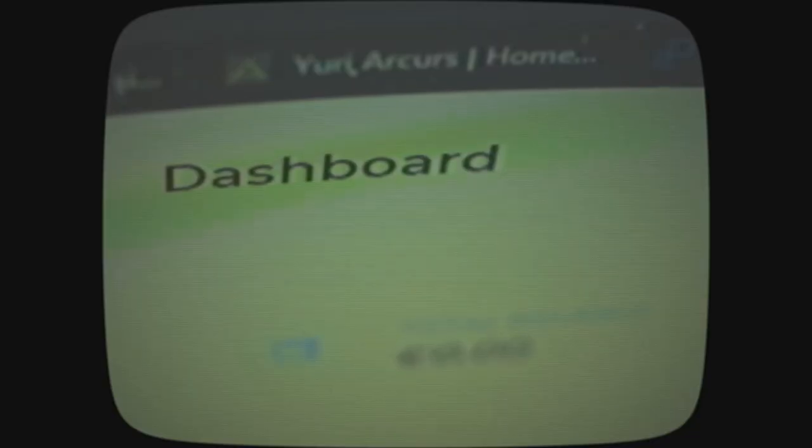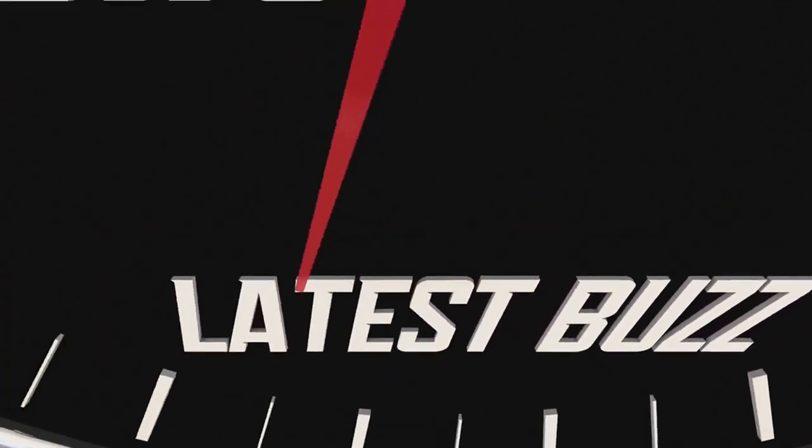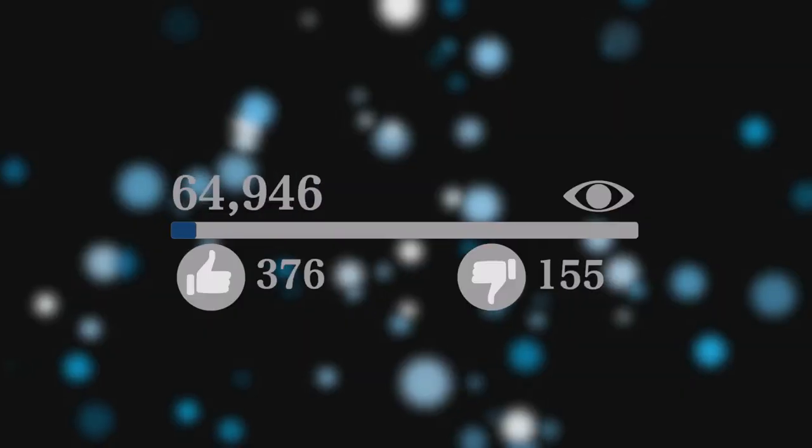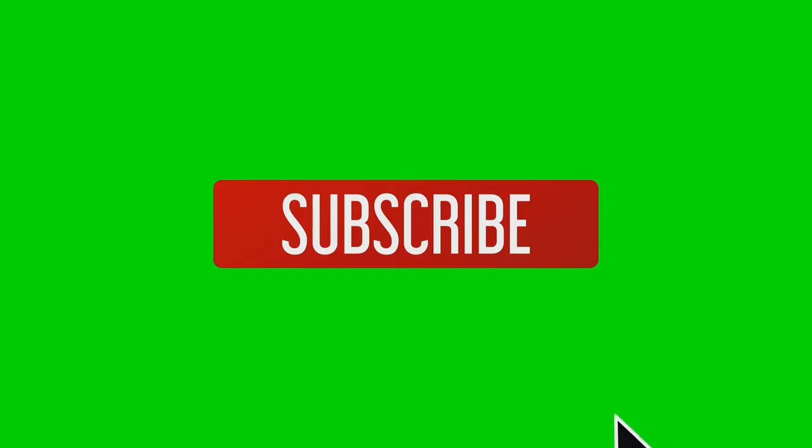First up, VidIQ. If you're a fellow creator or thinking about starting your own channel, VidIQ is your go-to tool for optimizing your videos and growing your audience. It offers insights into trending topics, keyword suggestions, and even helps you track your progress.